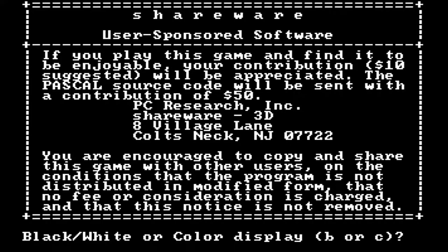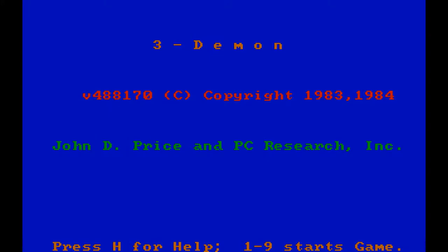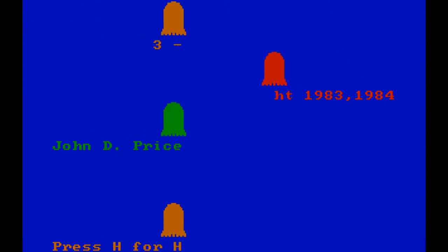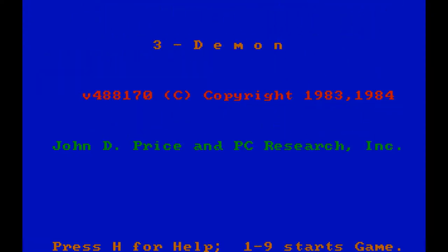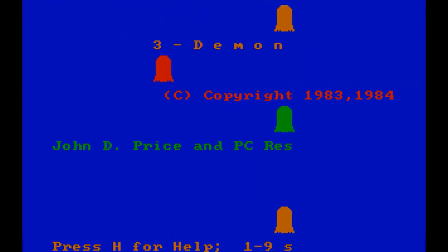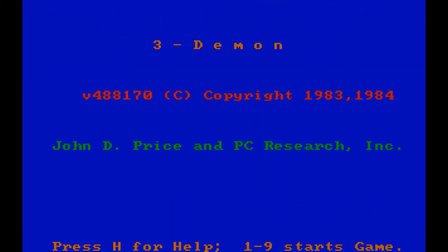When you start the game, you are greeted with a message encouraging you to contribute some sort of donation to the developer if you find the game enjoyable and are asked if you are playing on a black and white or color monitor. You are then shown the title screen filled with those familiarly shaped ghosts and a whimsical little PC speaker ditty that actually goes some unexpected places if you just sit there and let it play. I'm not often a huge fan of this type of music, but this genuinely made me smile.